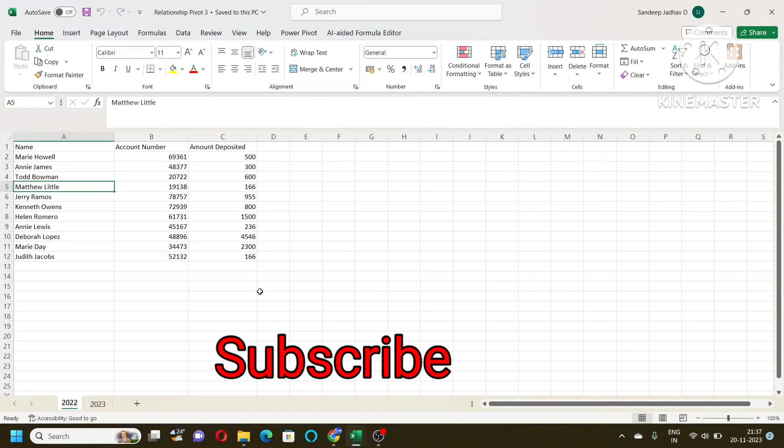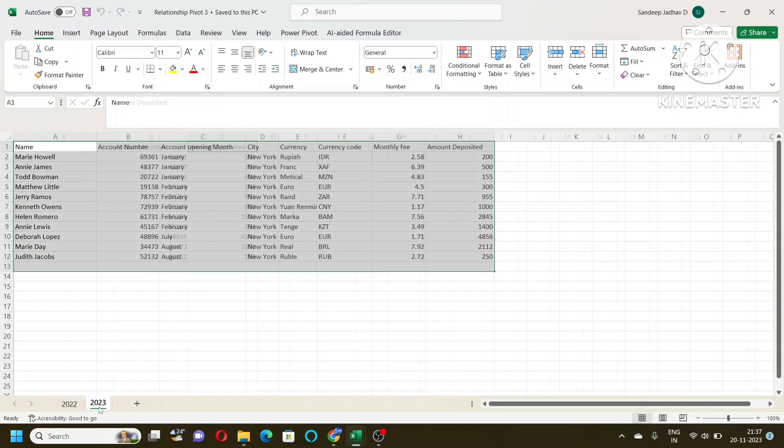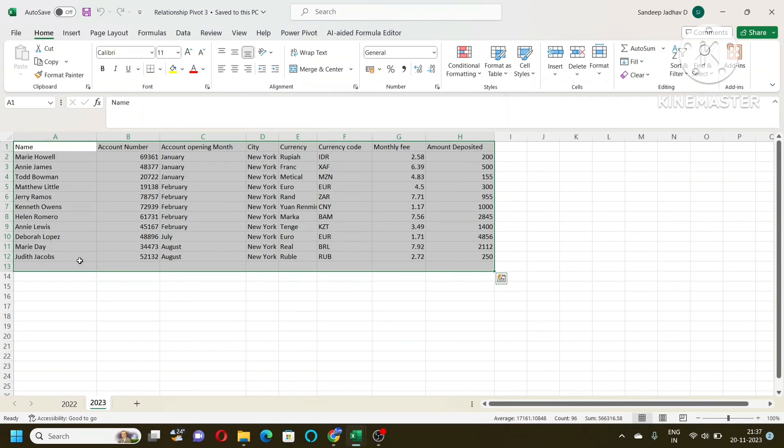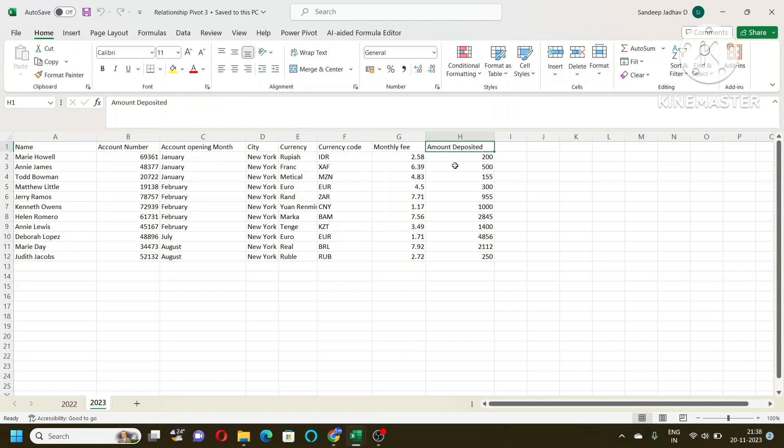So this is our data. Here we have data for year 2022 with name, account number and amount deposited. In 2023, we have name, account number with some additional columns which are not there in 2022, and the amount deposited which is different from 2022 because it is for 2023.